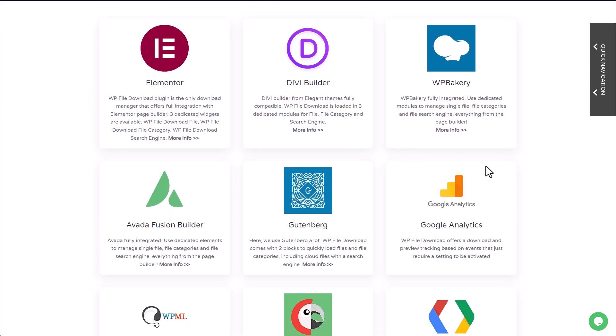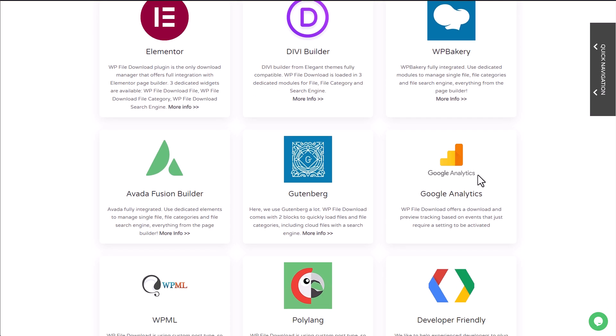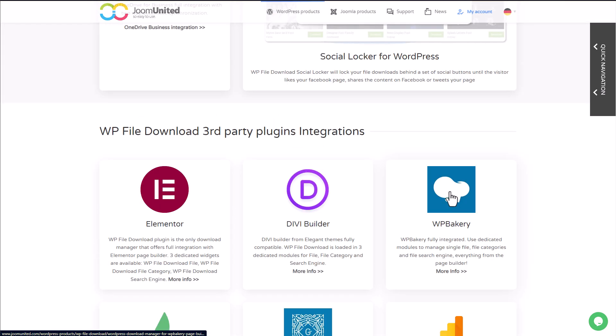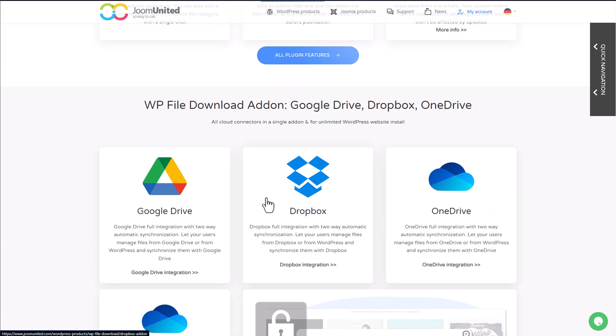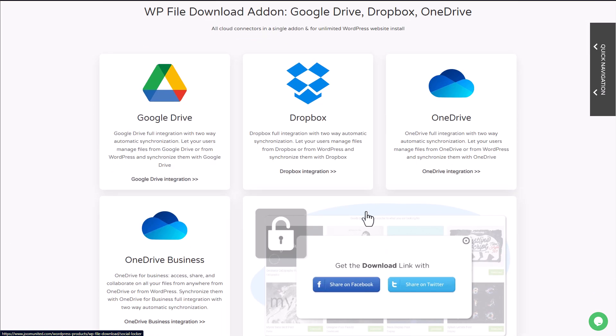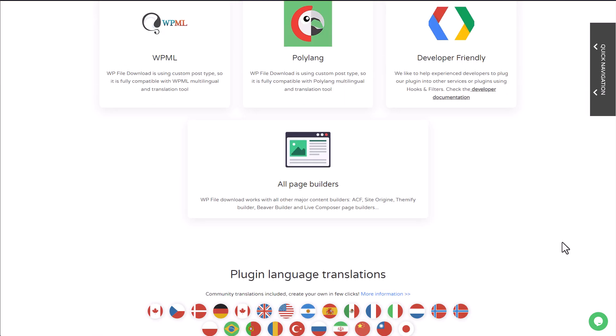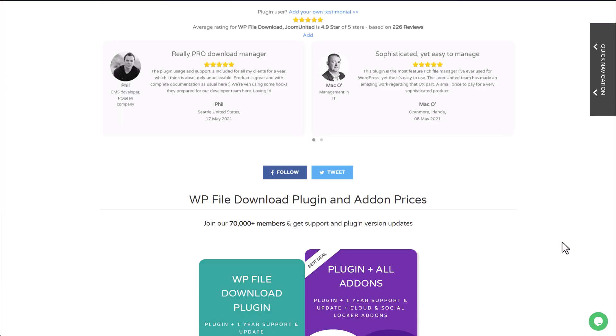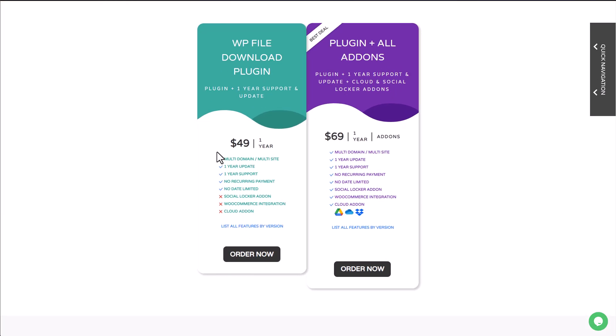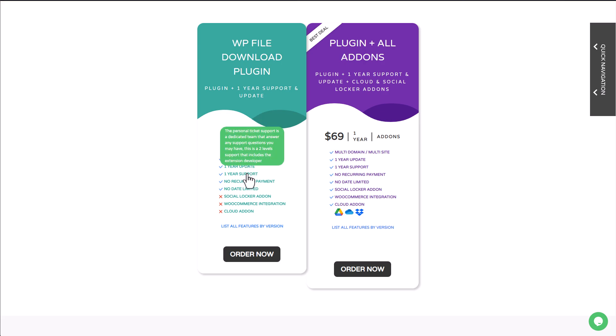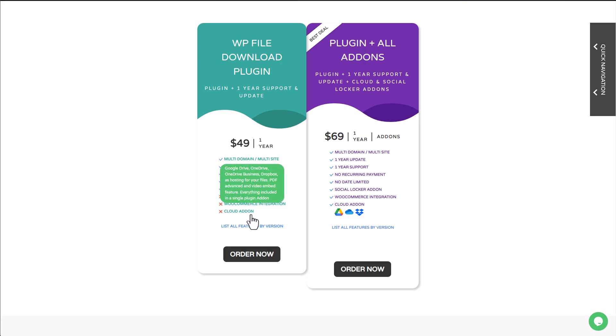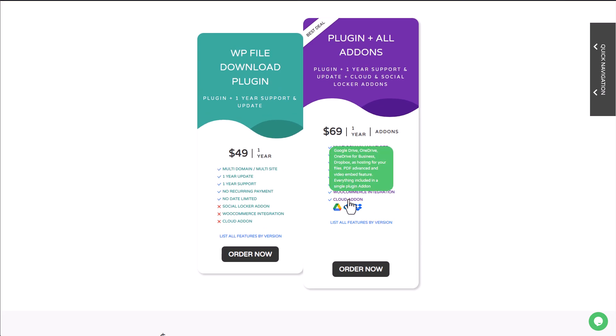There are also some cloud connectors like Google Drive, Dropbox, or OneDrive. The plugin is available for $49, which includes all the features I mentioned in this video. But if you want to use the cloud connectors add-on, for example like Google Drive, you'll need to upgrade to the $69 option.